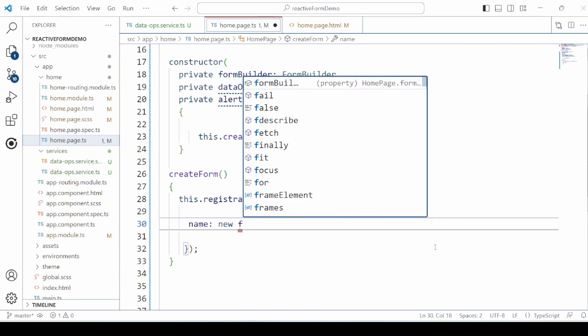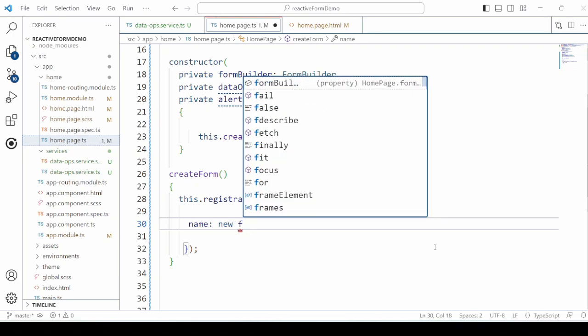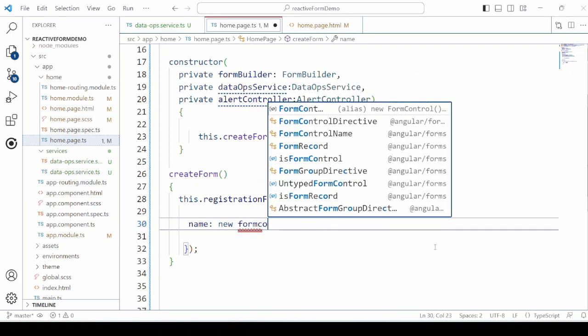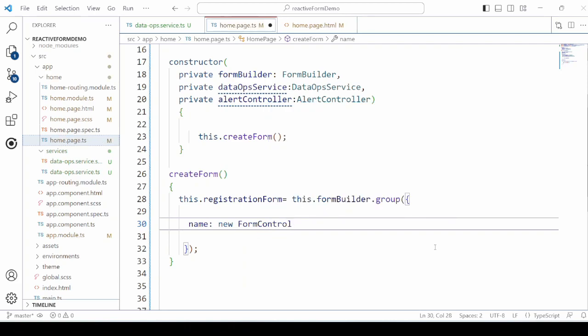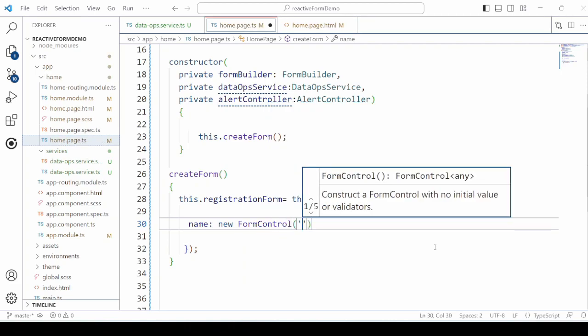Add here the fields of the form. The first field is name. For this form control, we will not set any initial value, but add the validators.